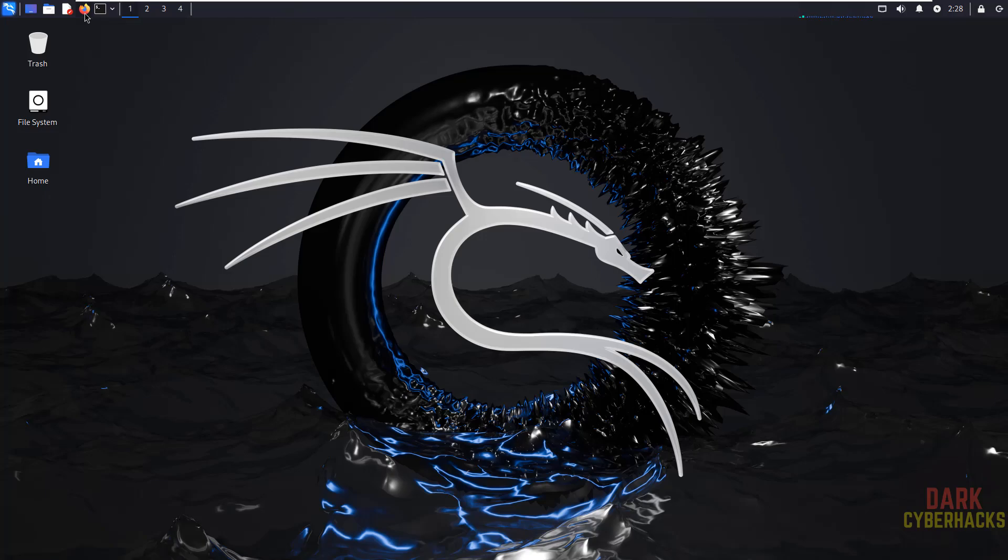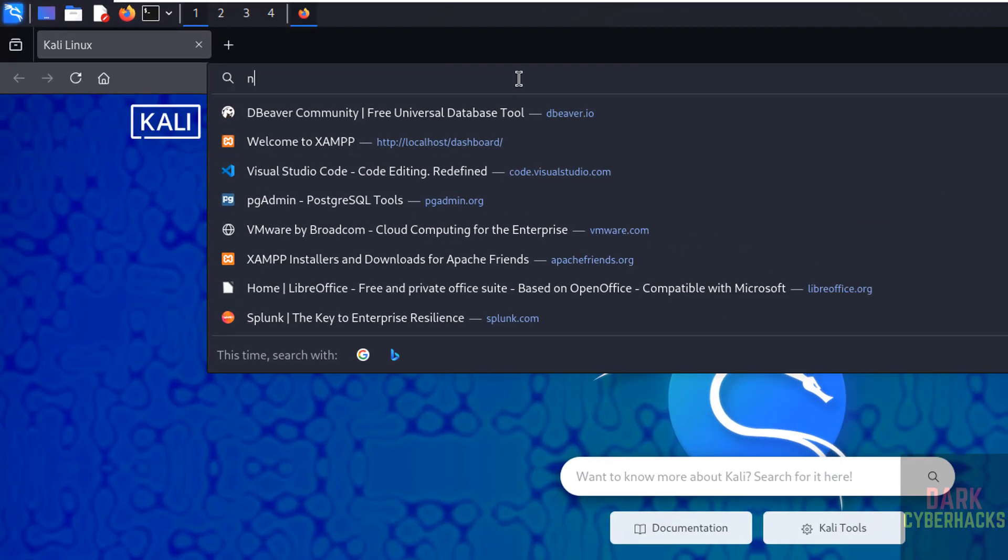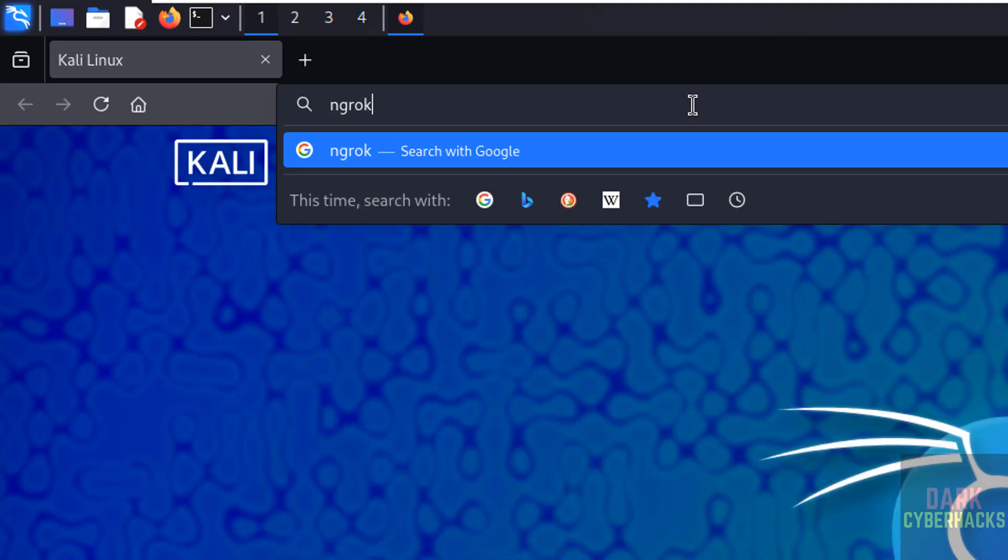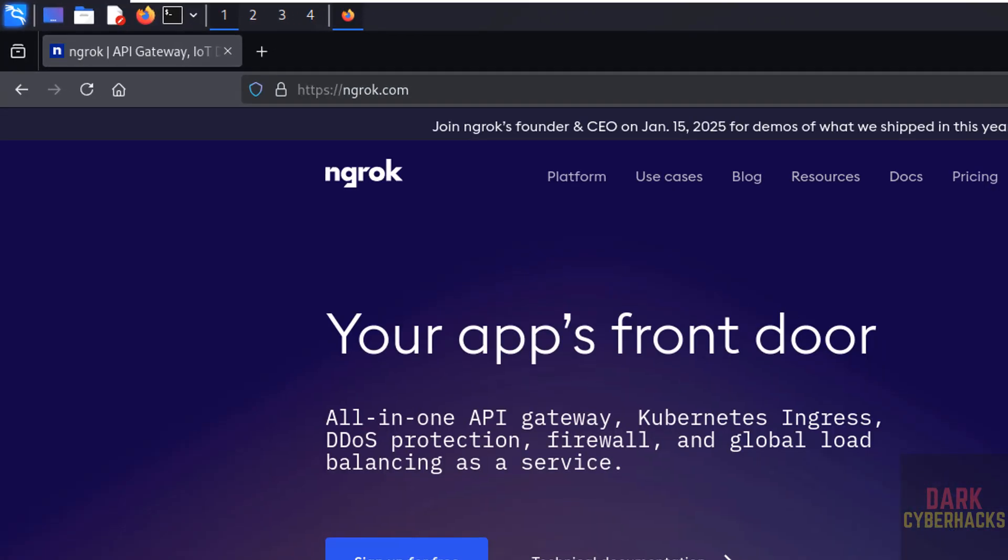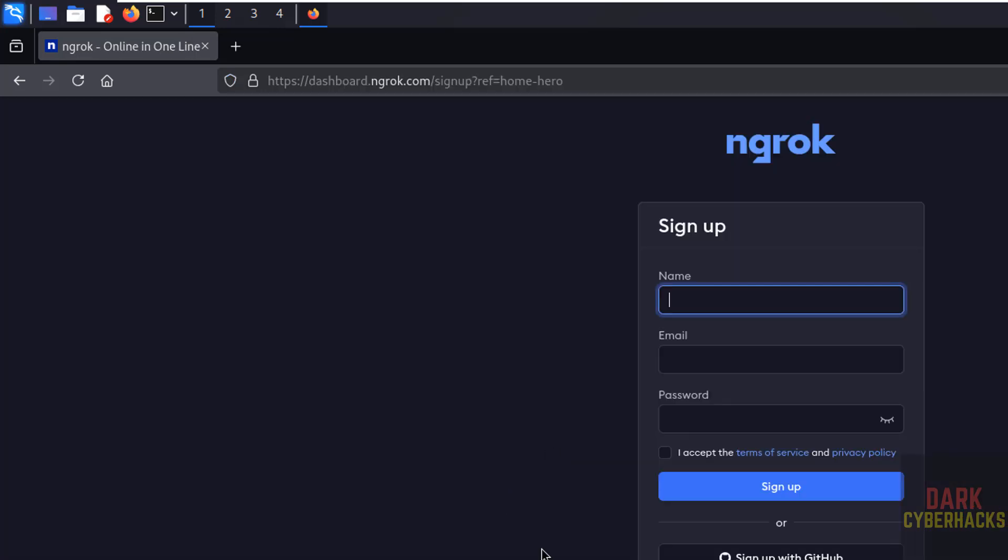Open any web browser then go to ngrok official website, that is ngrok.com. See, first step is we have to sign up. Click on sign up for free, then we have to provide name, email and password. Then we have to select this checkbox that is I accept the terms of service and privacy policy.